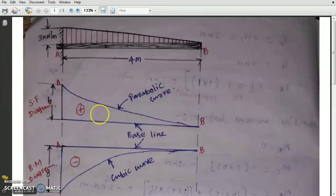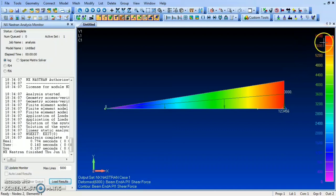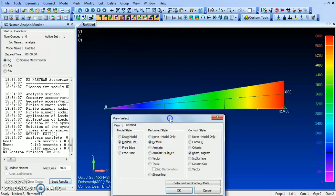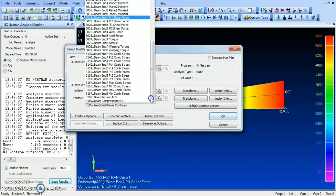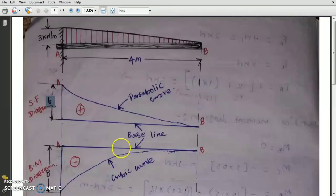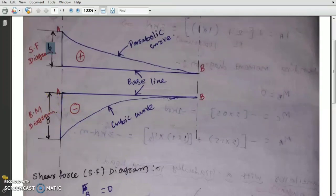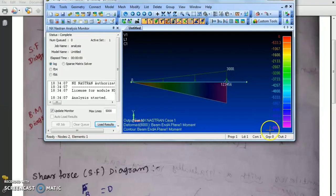The shear force diagram shows a maximum shear force of 6 kilonewtons (6000 N) — the result is correct. Now press F5 again to view the bending moment diagram. Select Plane 1 Moment and click OK. The bending moment diagram shows a maximum value of 8 kilonewton-meters (8000 N·m) in the negative direction, which is correct.